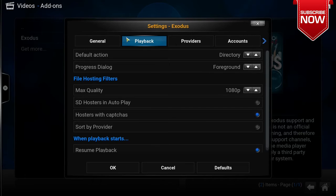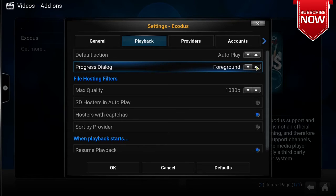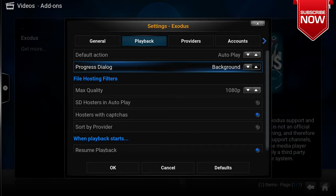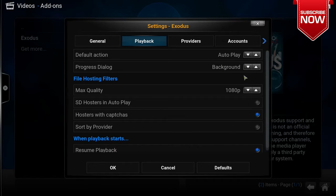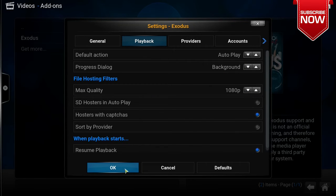Next, go to the Playback tab. Change the Default Action to Autoplay and the Progress Dialogue to Background. By changing the default action to Autoplay and the progress dialogue to Background, it allows Exodus to automatically find the provider and play it without having to choose a provider or be disturbed in between each episode or movie.